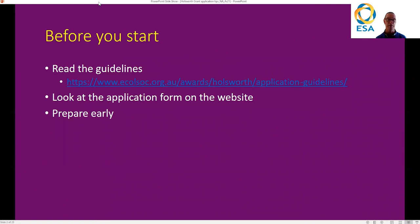And like all good things, prepare early. Don't leave it till the last week to get into it. Give yourself a few weeks, ideally a month, to get going with the application.